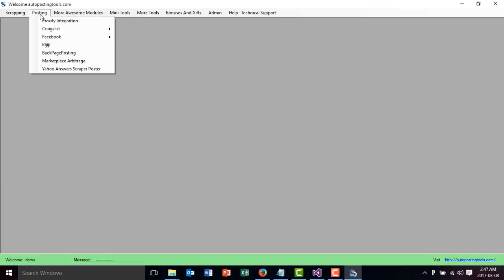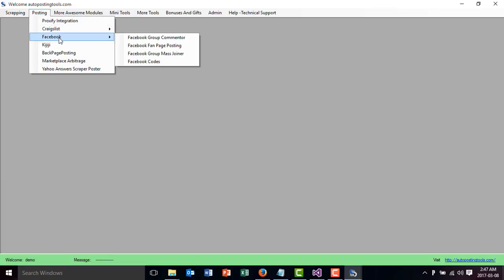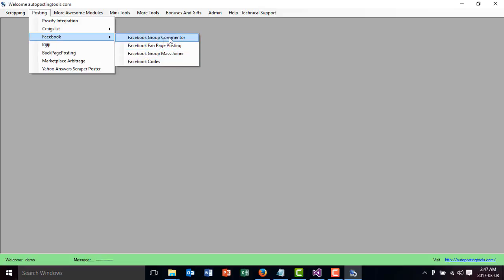So I'll go to posting. We're going to go to Facebook groups and join the groups so you can use the Facebook group commenter to comment on those groups you just joined. So we go here on Facebook group mass joiner.